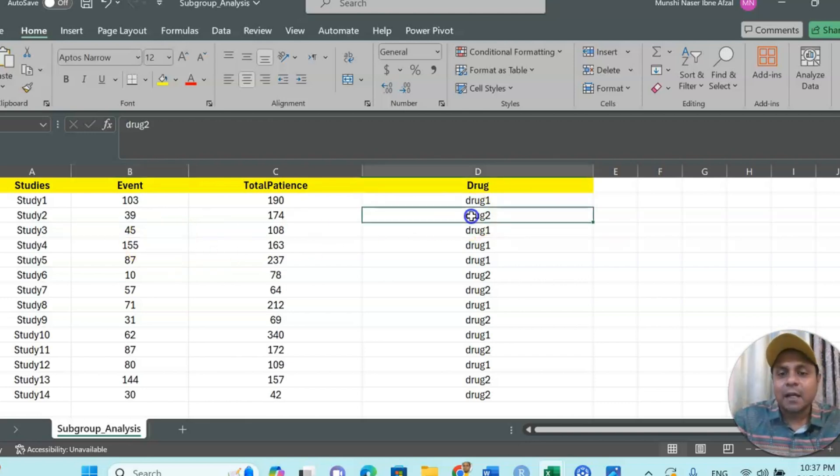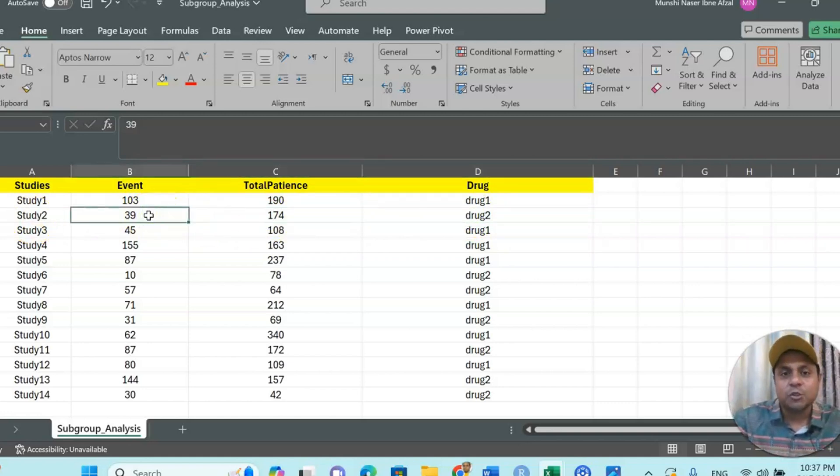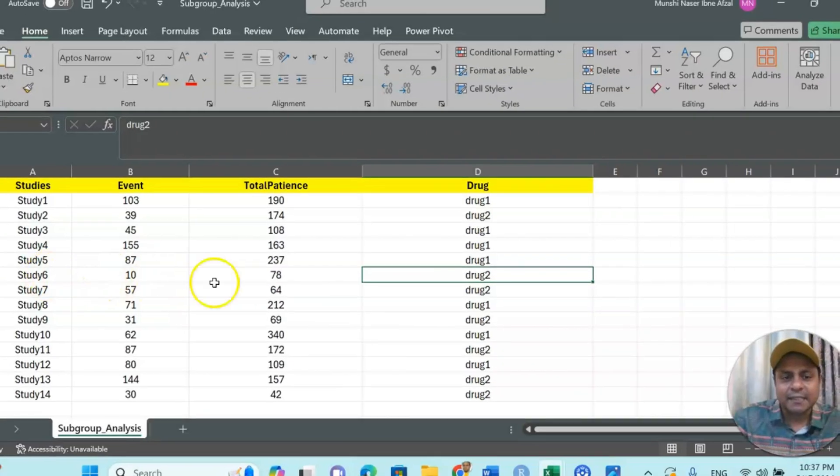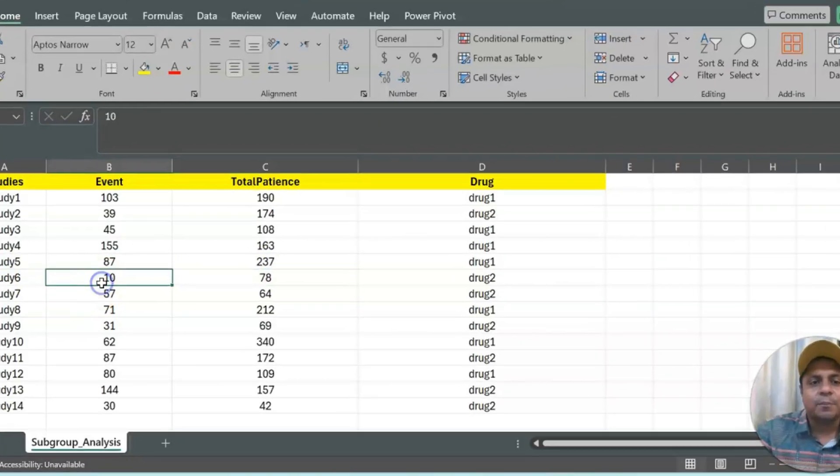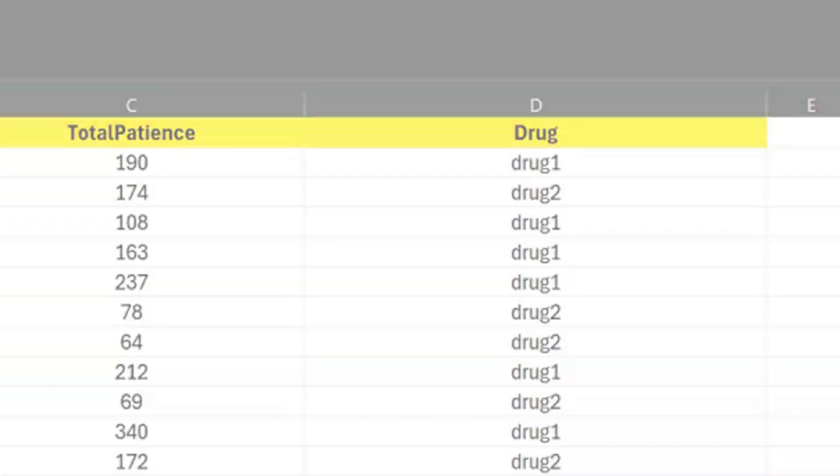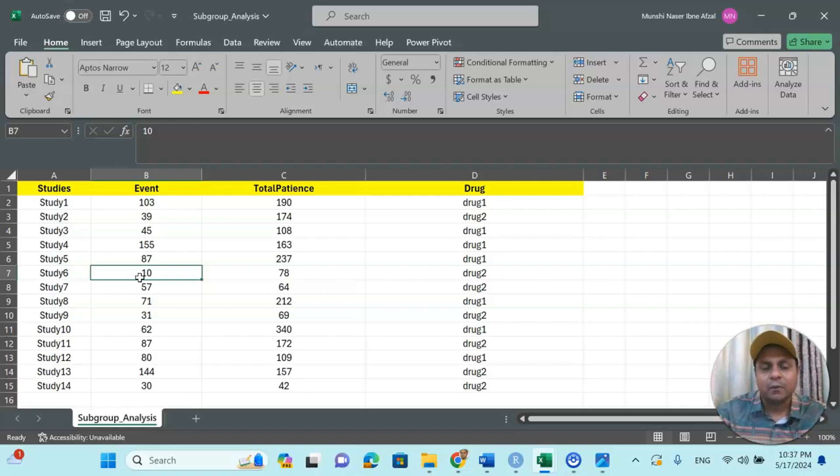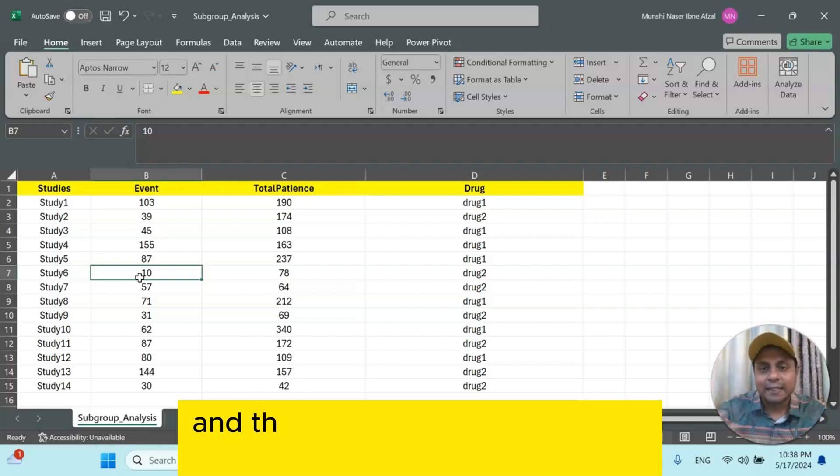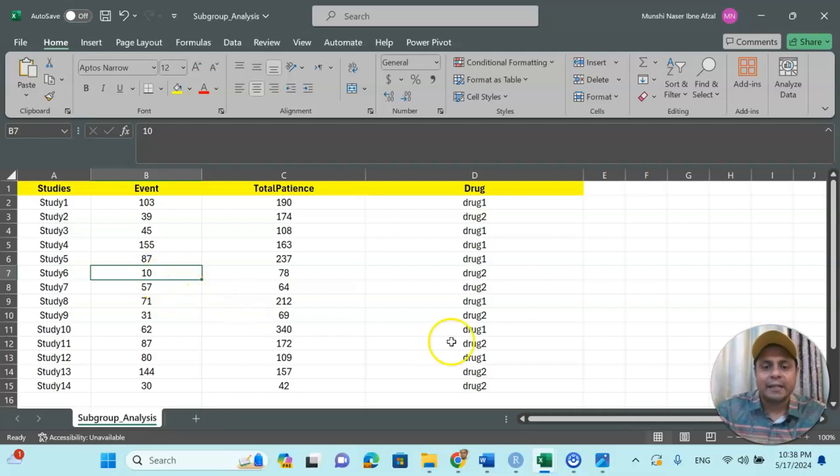Now in the drug 2 case, you can see study 2: 174 patients, among them 39 patients showing the side effect. Here in another study, drug 2 in study number 6: 78 patients, and out of 78, 10 patients showing the side effect. So we would like to know: this drug 1 and drug 2 across this study, what we have found, are similar results giving, or they have heterogeneous or different types of results or variable results are given? And that is the reason why we are using subgroup meta-analysis.